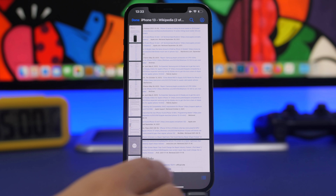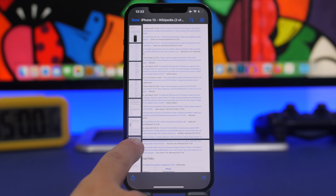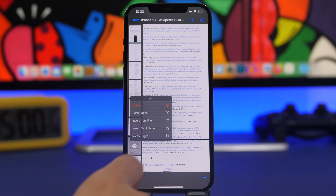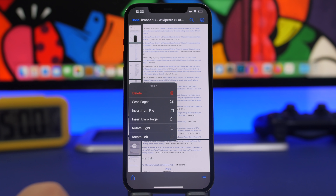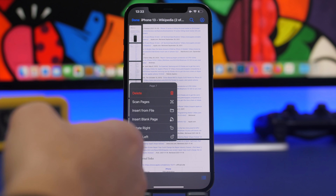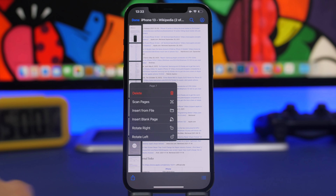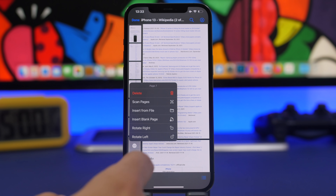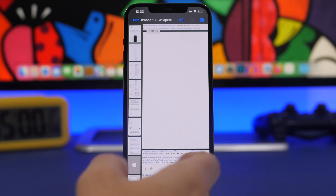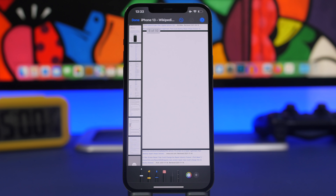That's how easy it is to rearrange pages on PDF files from the Files app. If you tap the three dots on any page, you can remove that page, scan a page and add it to the PDF, or insert another file — maybe another PDF — rotate it, or insert a blank page. That's how easy it is to edit any PDF file in your Files app running on iOS 15.